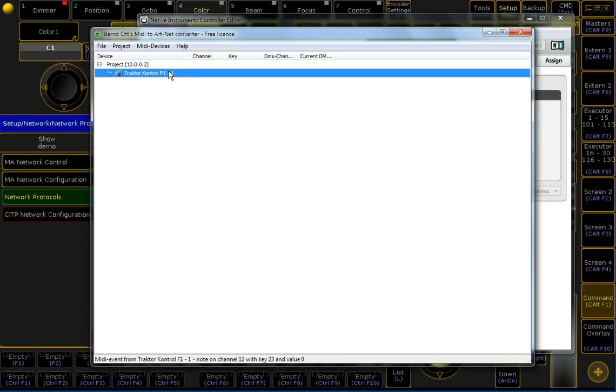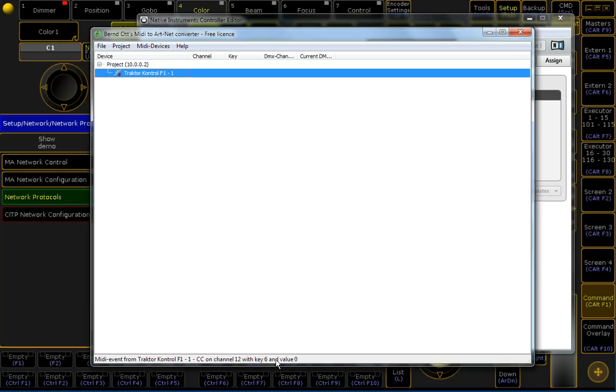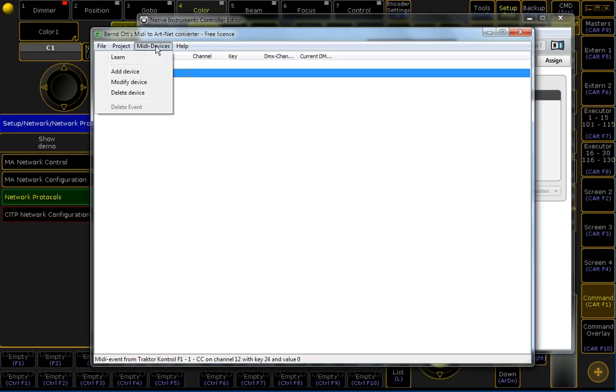And when I am pushing now some MIDI buttons, you can see here a small green lamp, which is showing that the MIDI event is received. And at the bottom here, you can see also what is sent by the software.